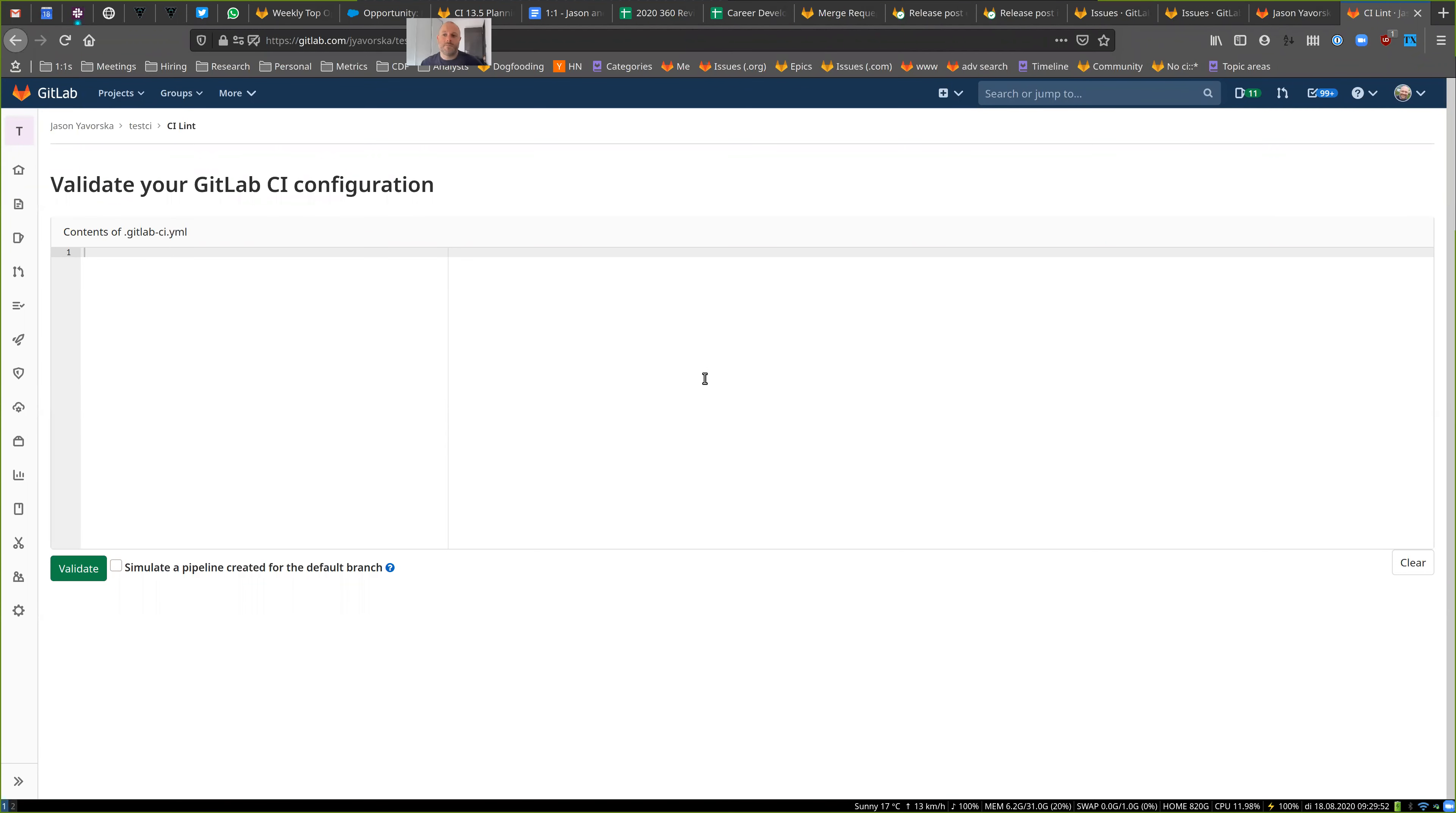My name is Jason Iovarska and I'm the product director for CACD. That's my son back there. And what I want to record today is a quick speed run of some improvements to the validation